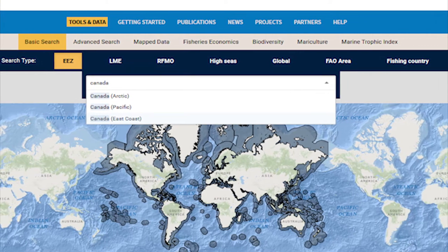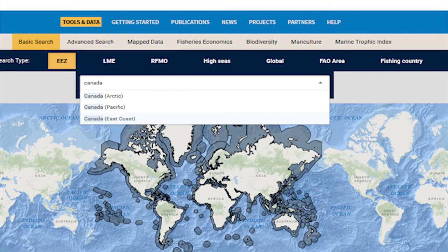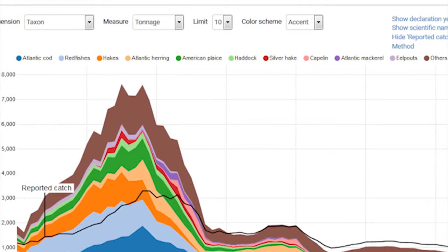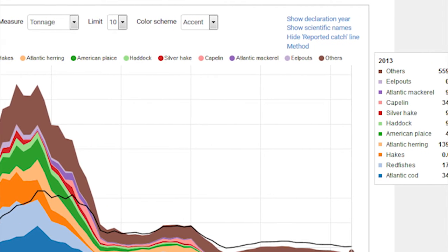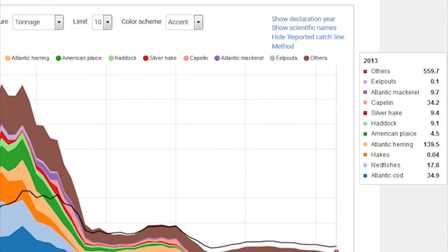This data is basically how much each country is catching — whether that be reported to the Food and Agricultural Organization, or whether that is what we reconstruct or estimate they are catching using primary literature, talking with people in the country, and sources like that, to estimate what we think they are catching and not reporting.